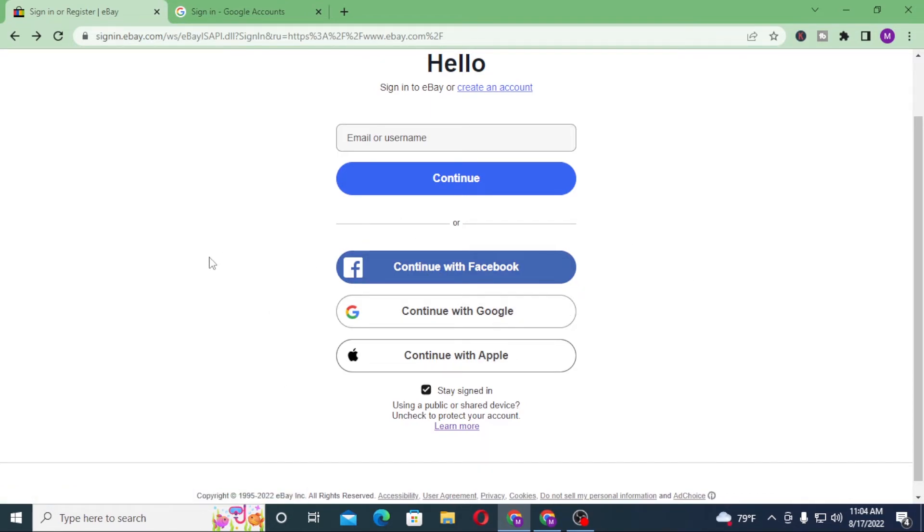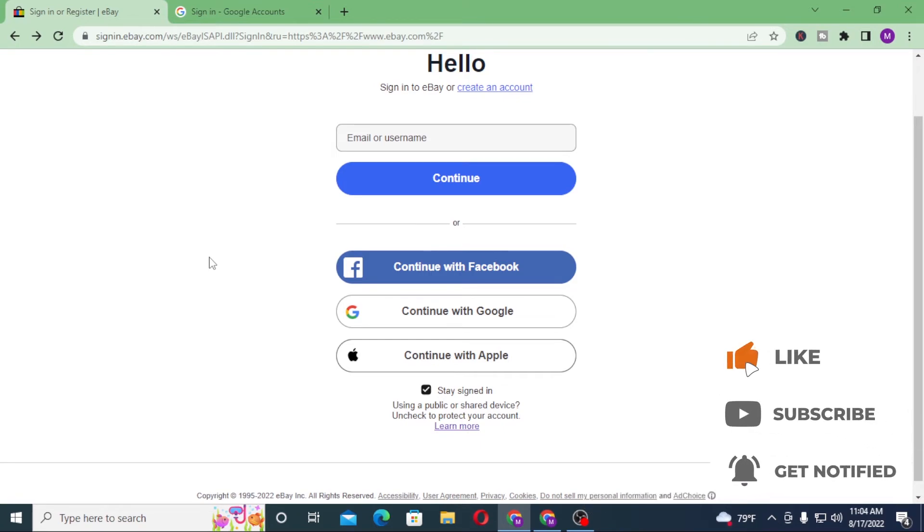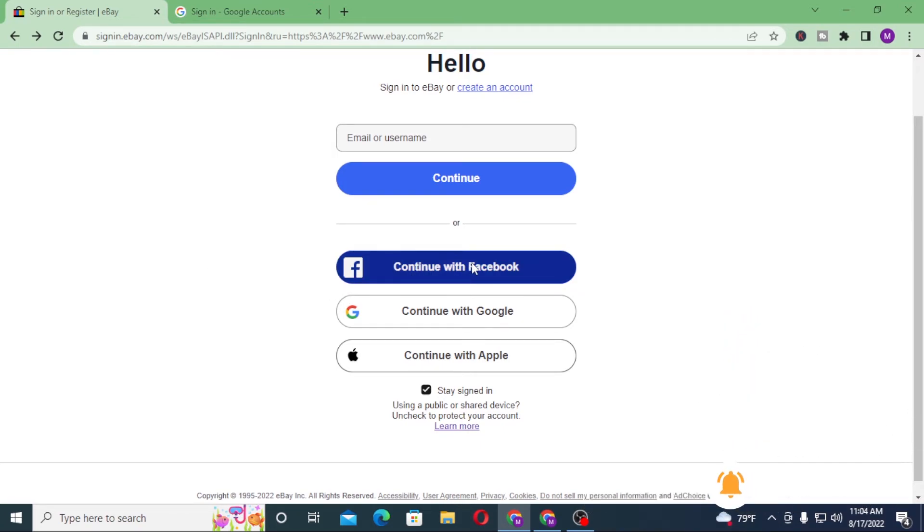And guys, this is how you log into your eBay account from your computer. If you have any confusions or questions regarding the topic, don't hesitate to comment in the comment section below. Don't forget to like, subscribe and hit that bell icon for more videos. Thank you for watching guys, peace!